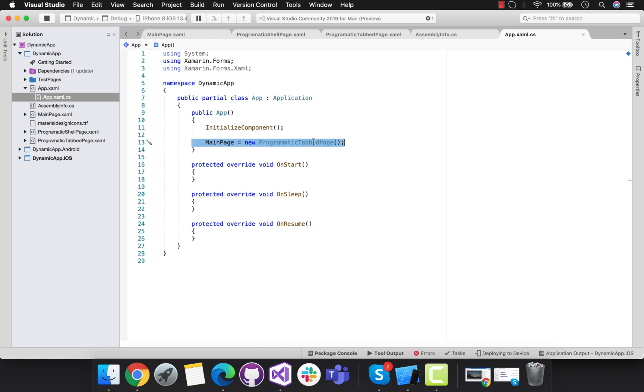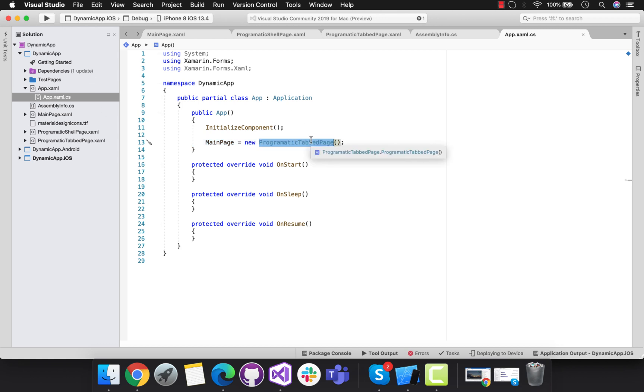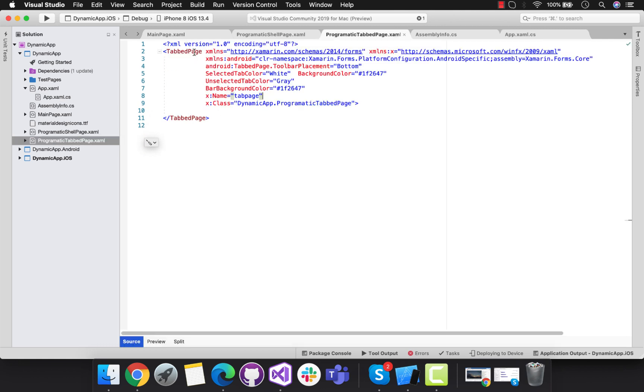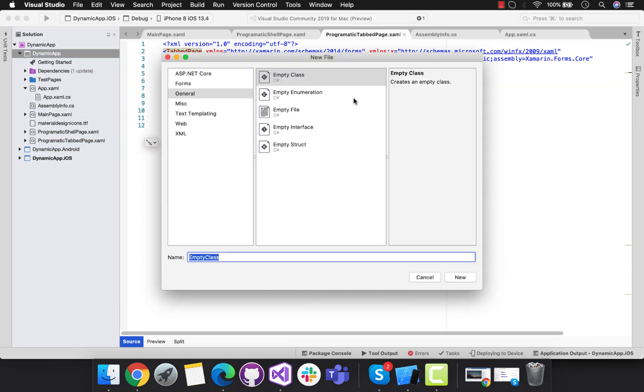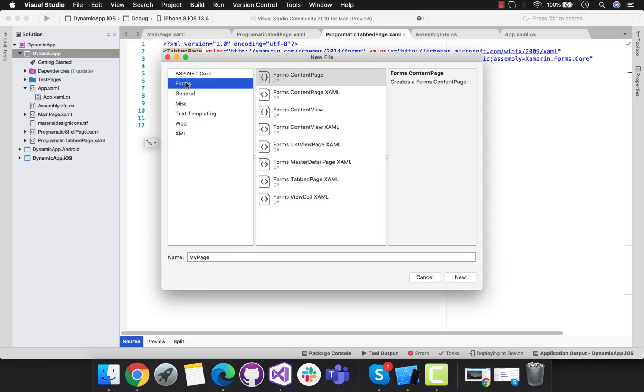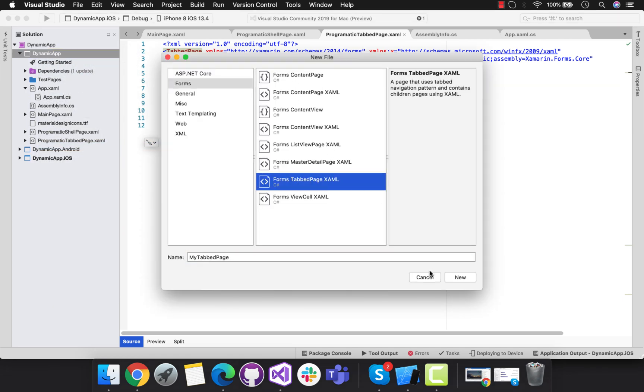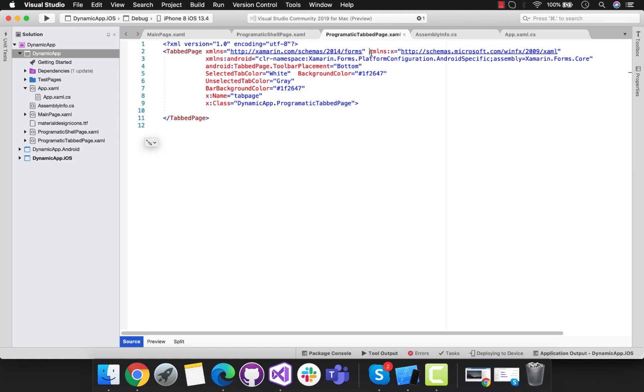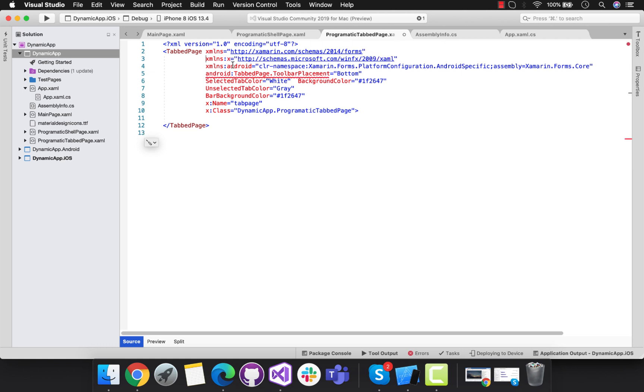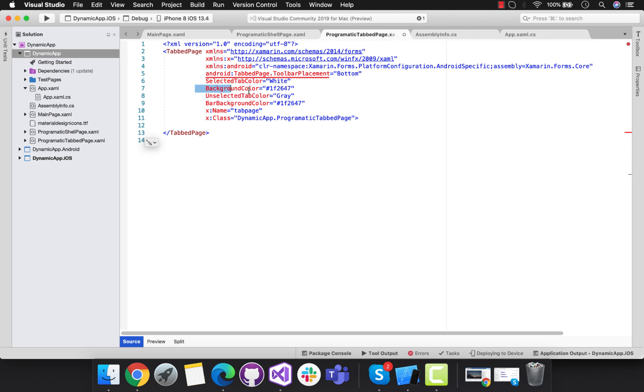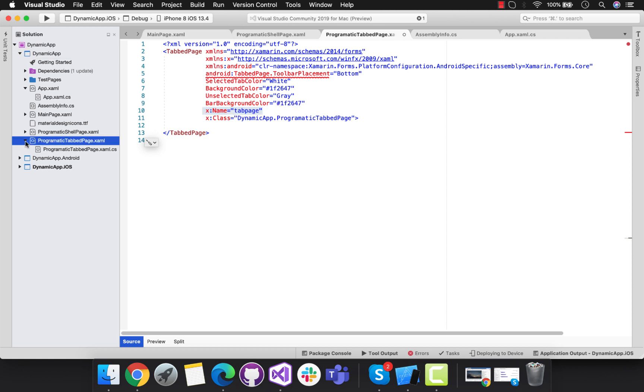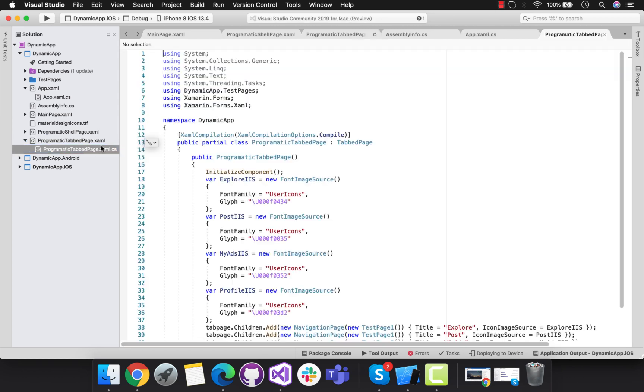At first we are going to make our programmatic tab page. Let's create a tab page by selecting your shared project, add a new file, and then inside form section select a tab page. This is the Android configuration for adding bar items at bottom. These are some properties for our tab page for decoration. So this is the tab page name that I'll be calling from my C# part in order to generate dynamic pages.